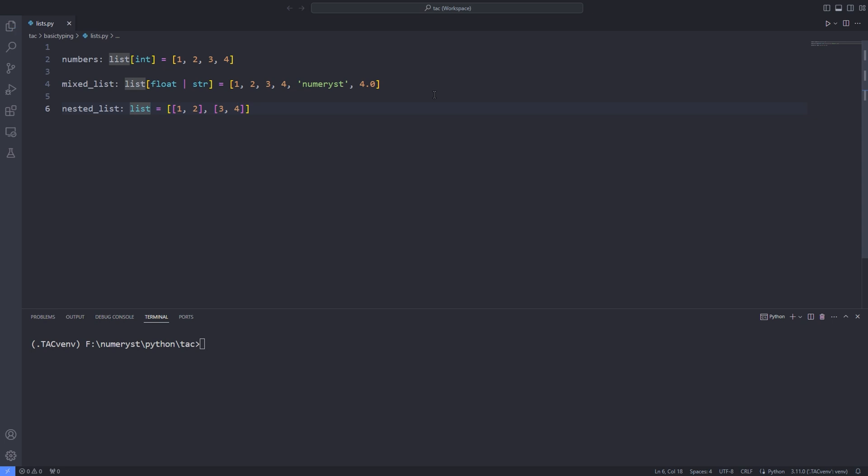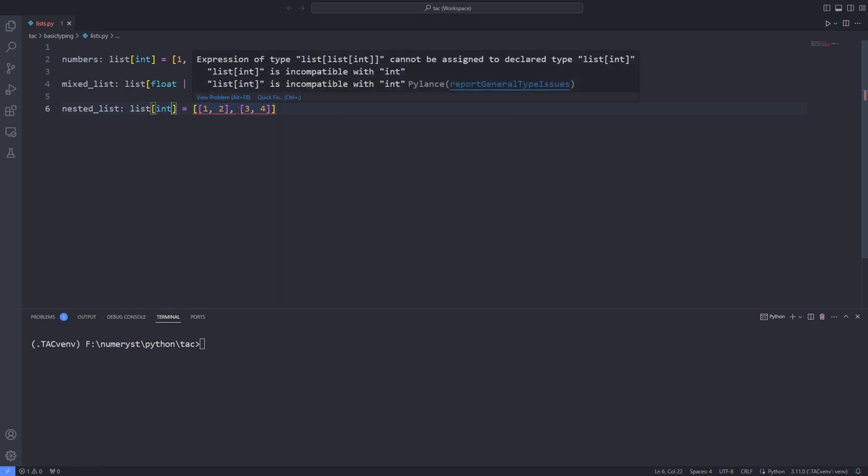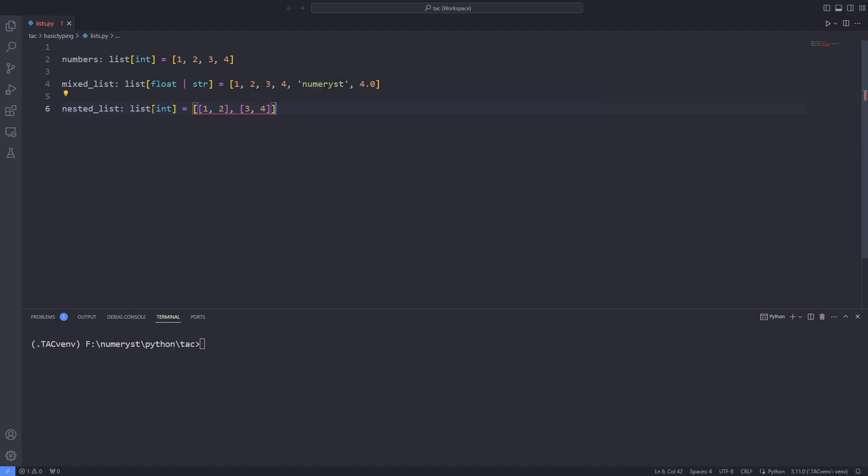Now if I pass the integer inside the bracket to the list, the editor will throw an error because I am assigning a nested list of integers to the variable nested list. So somehow I have to obey the hierarchy of the list.